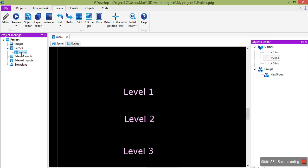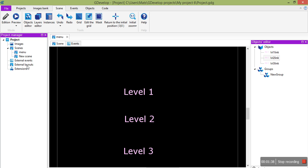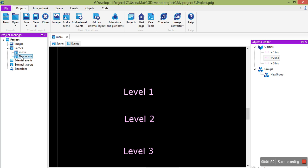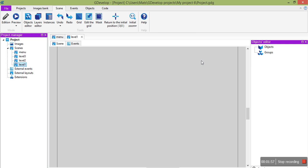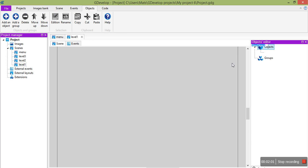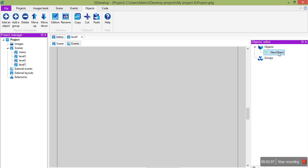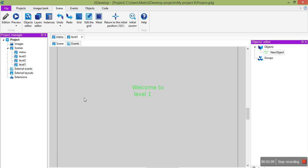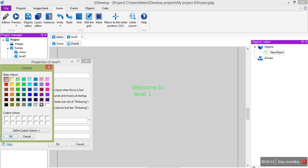And then we'll make some scenes. So add a scene, call it level 1, and we'll make level 2 and 3 as well. OK, and we'll just add an object to level 1 just so we can see some stuff in it. We have a welcome to level 1. There it is. Just make the background color black again so we can read anything.